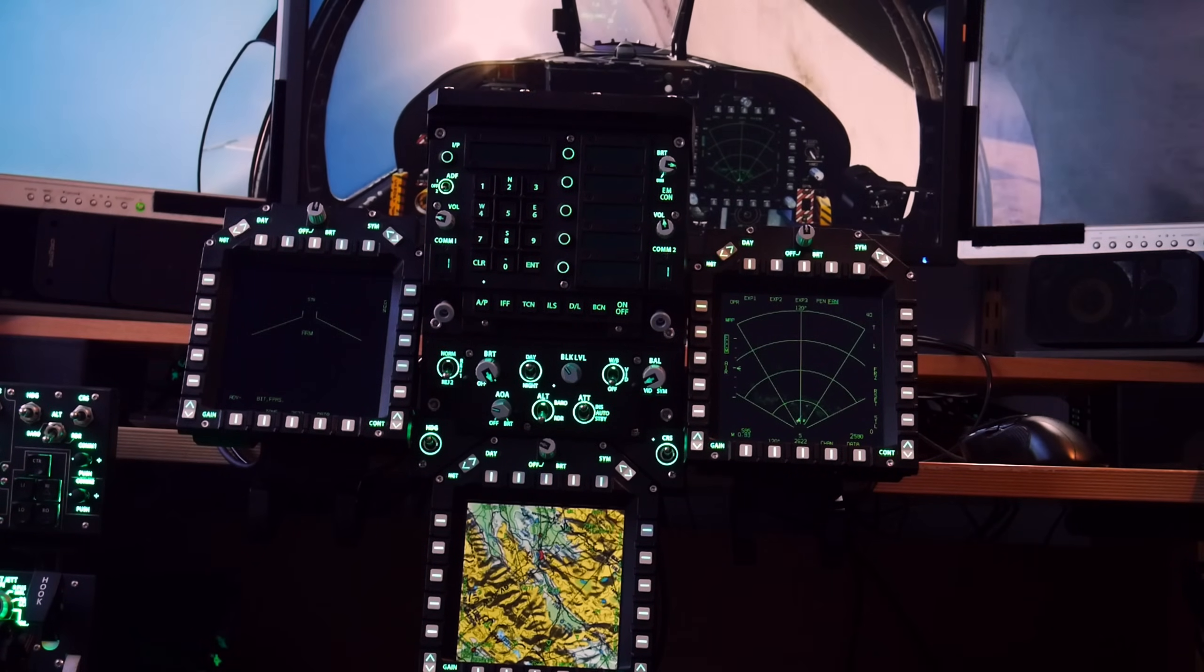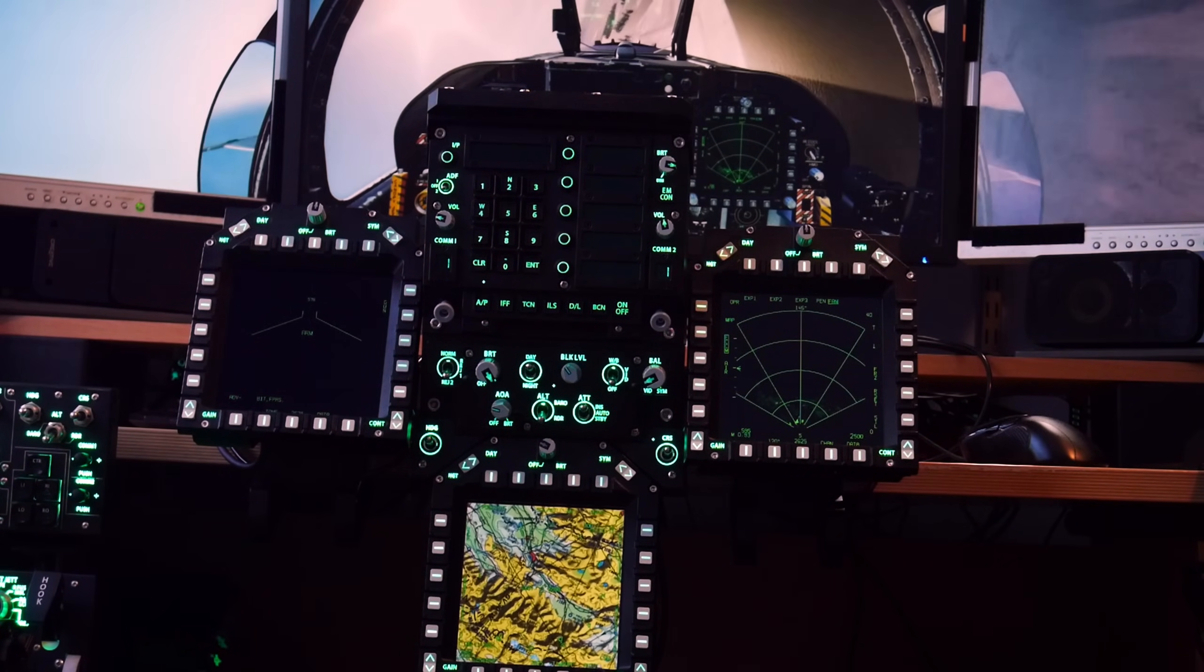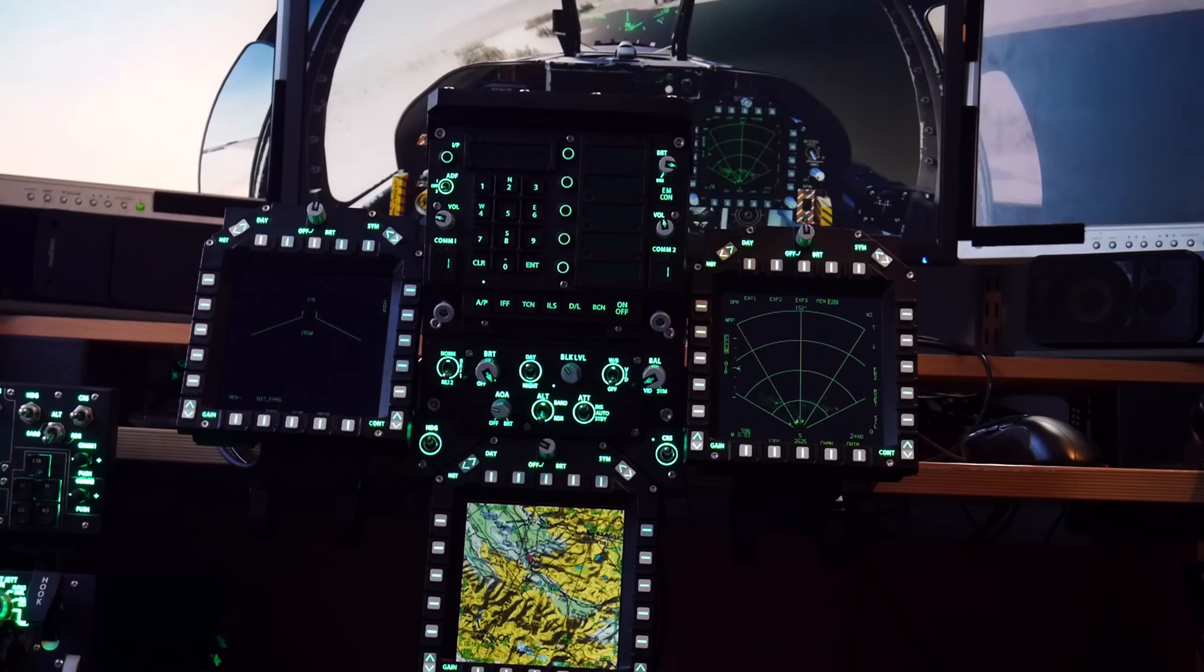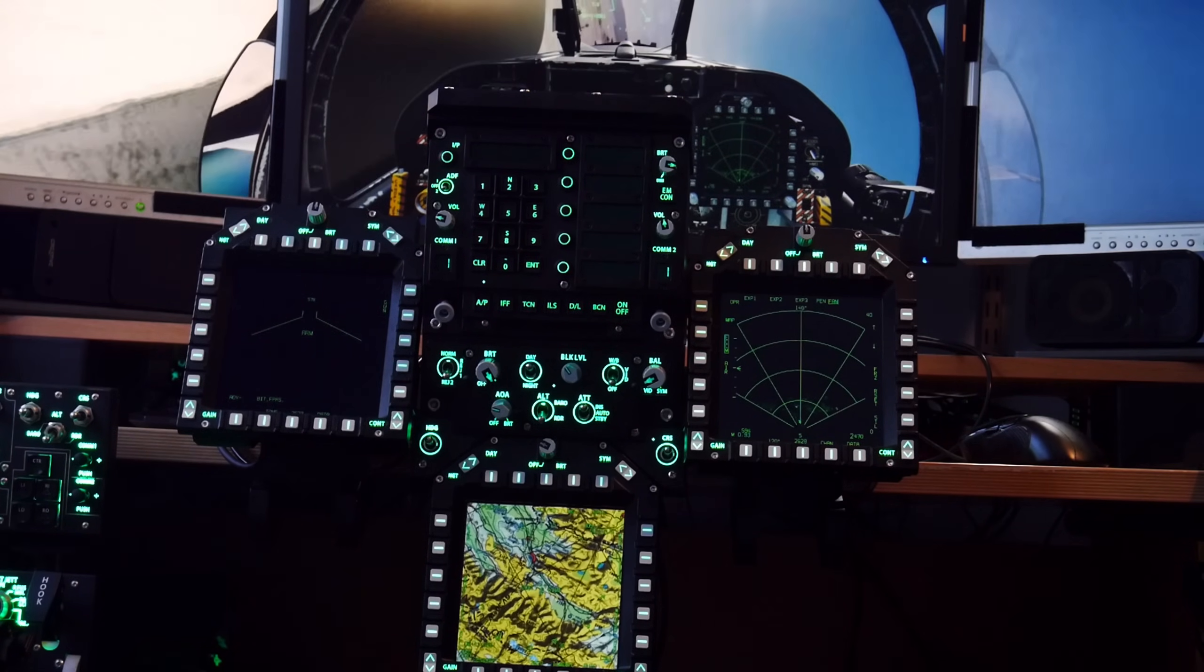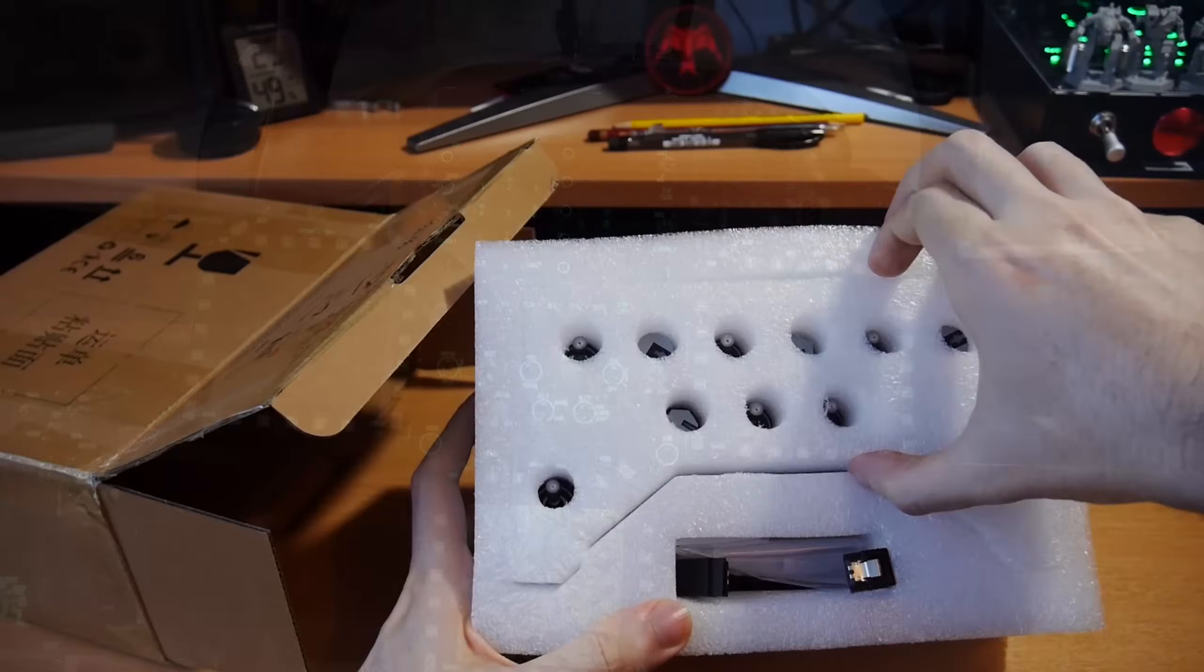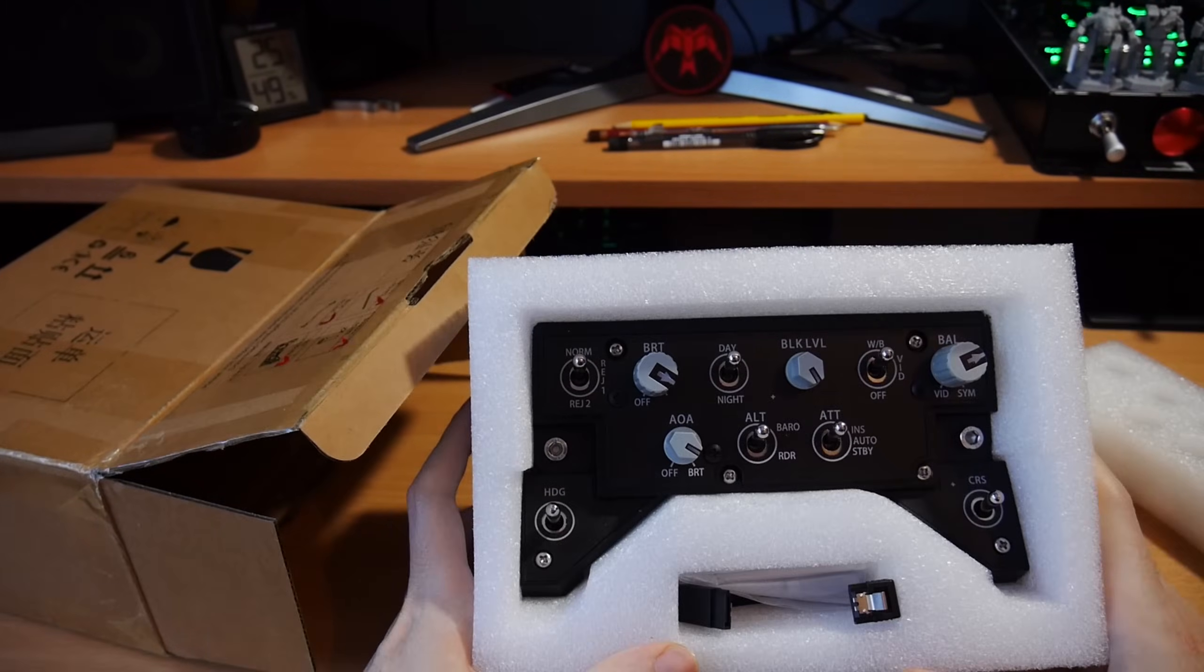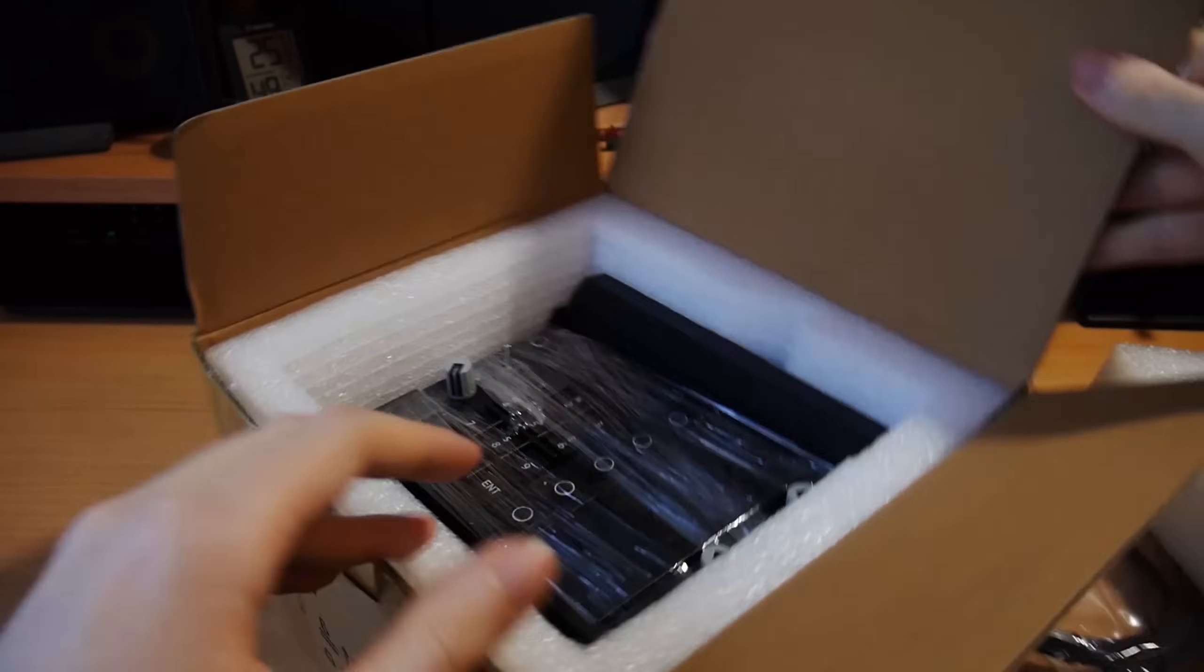Ever wanted a home sim cockpit? Today we're looking at WinWing's main instrument panel with their upfront controller, HUD panel and MFD displays. As always, full disclosure, WinWing gave me the hardware for free for review.